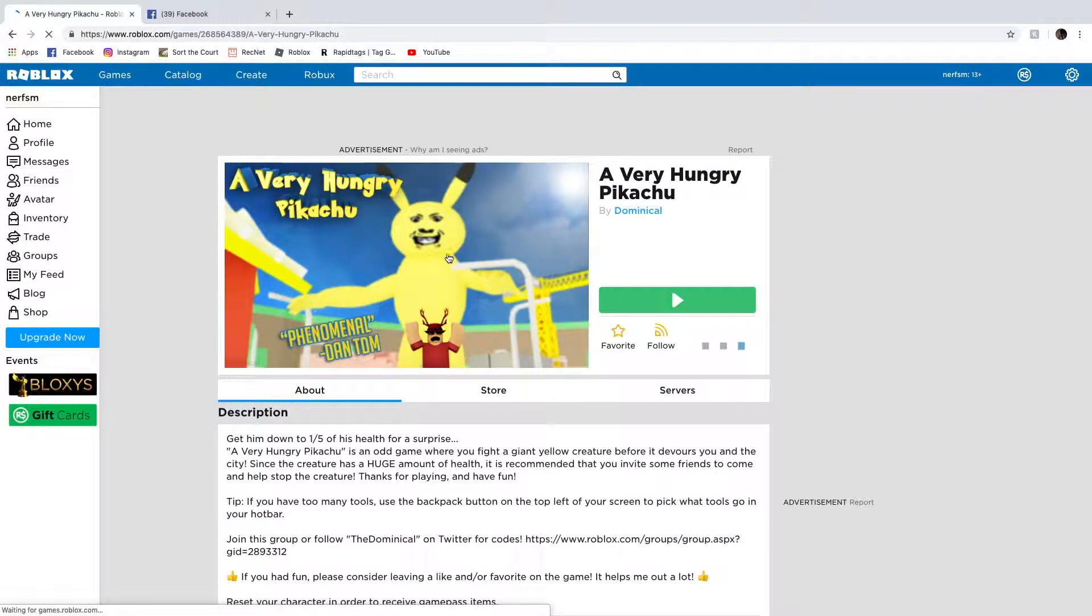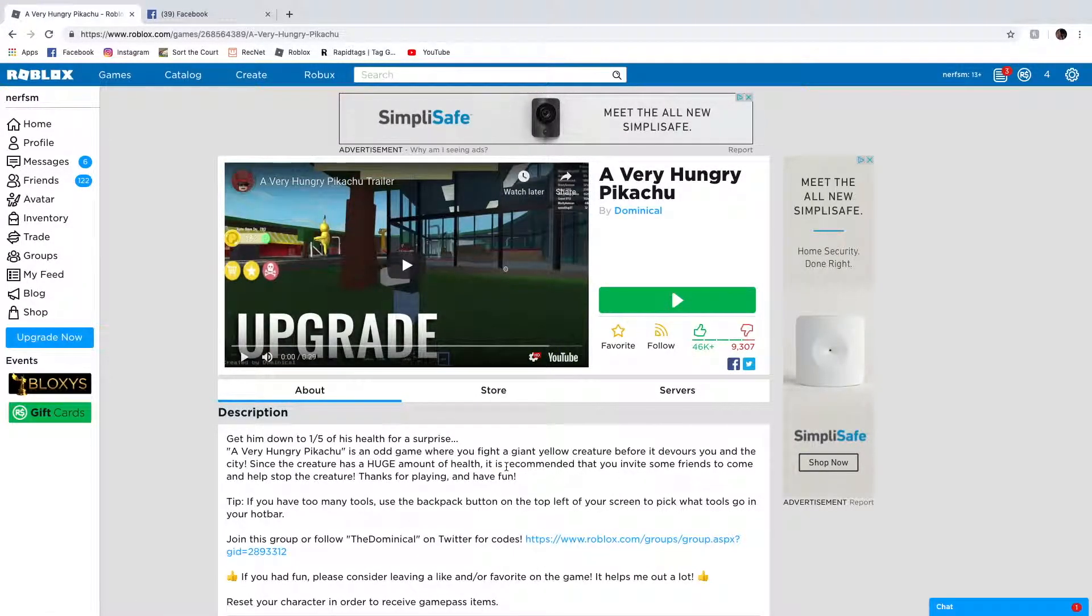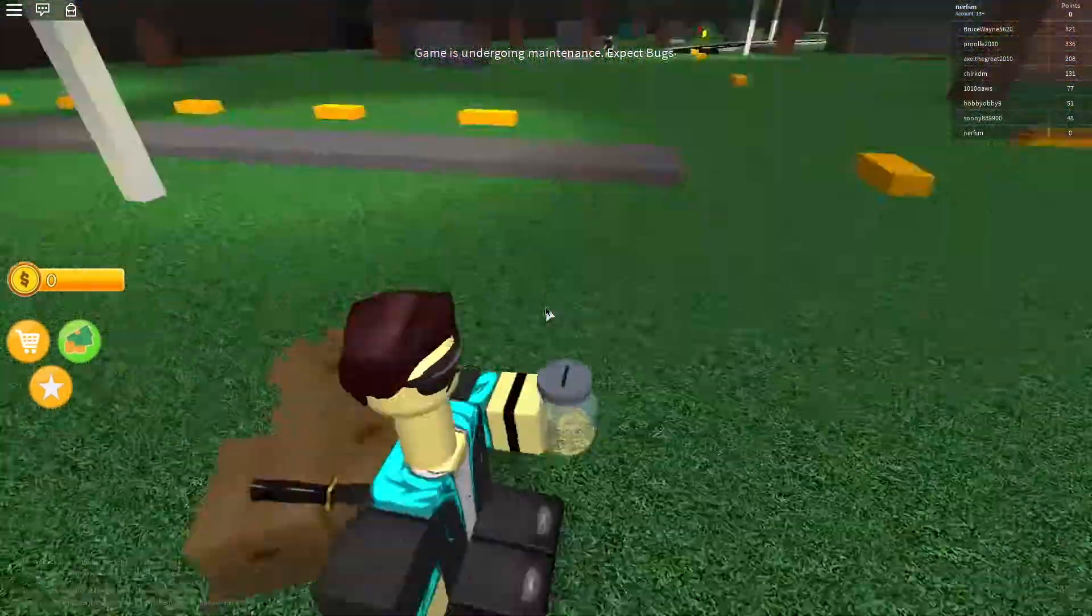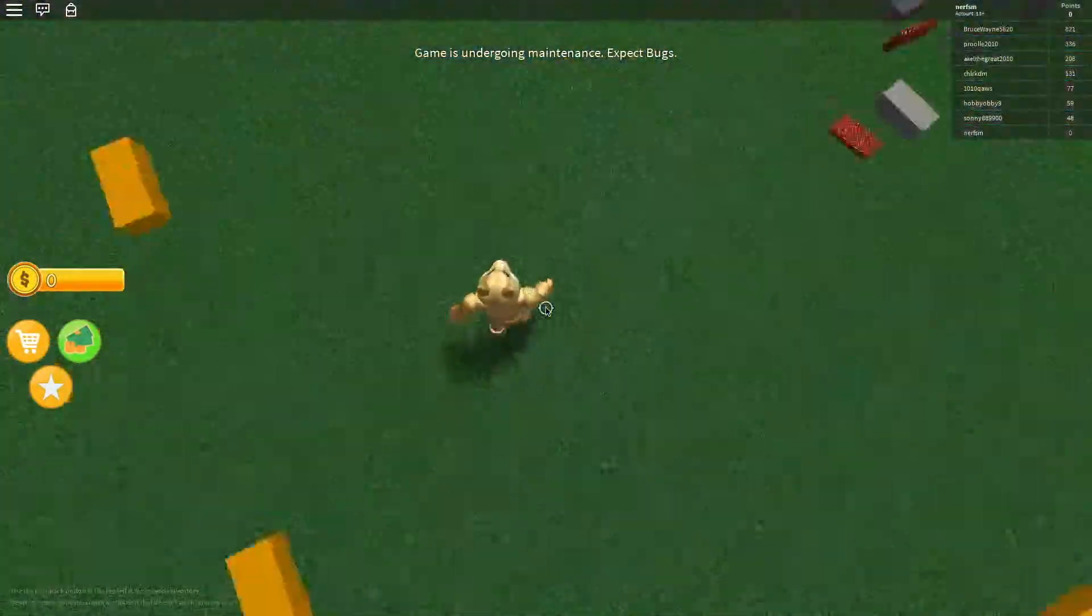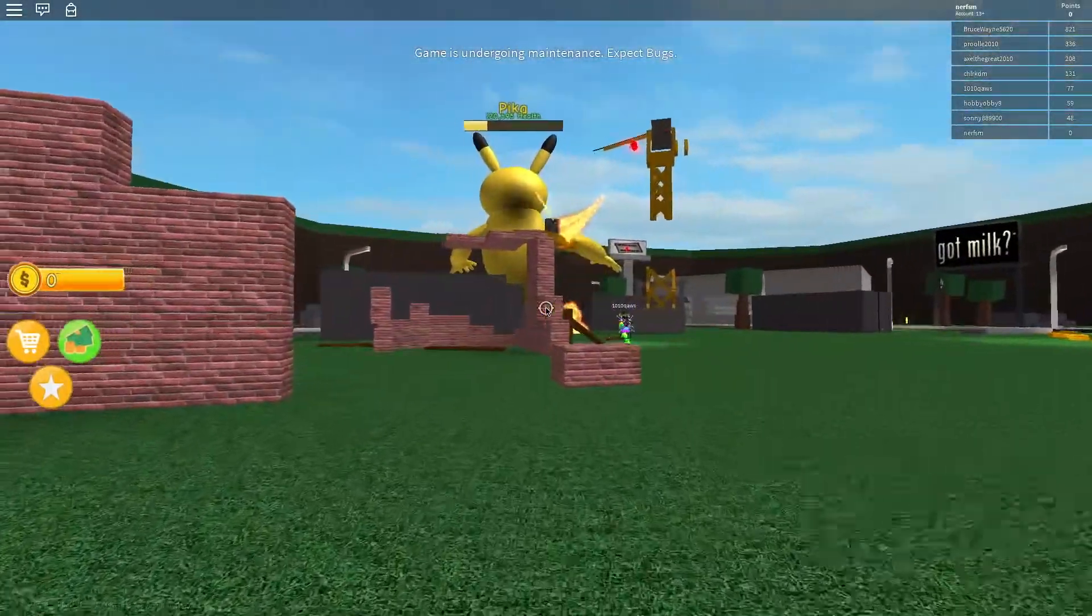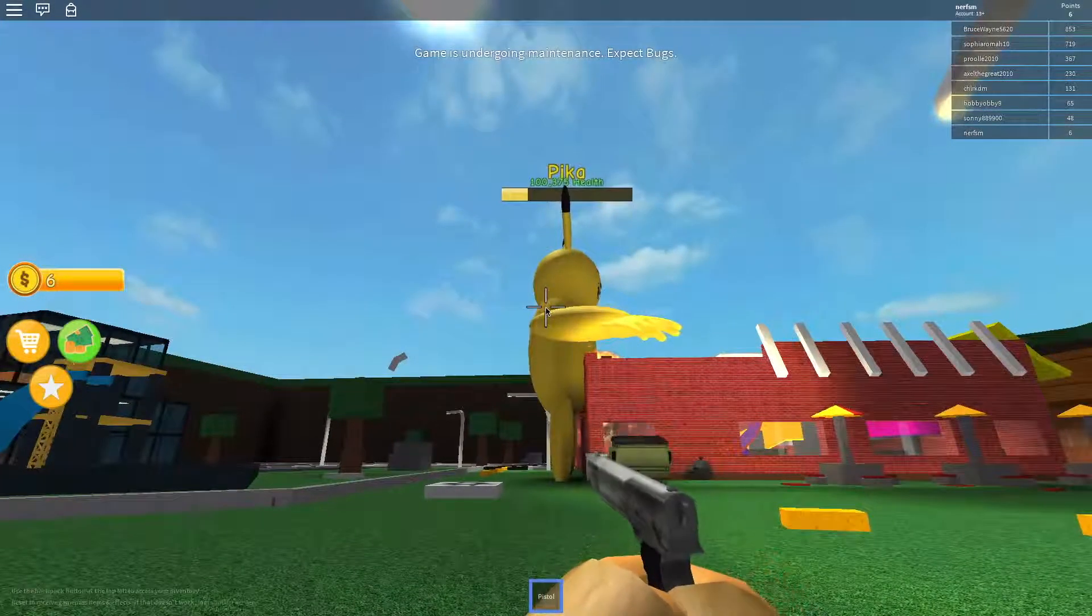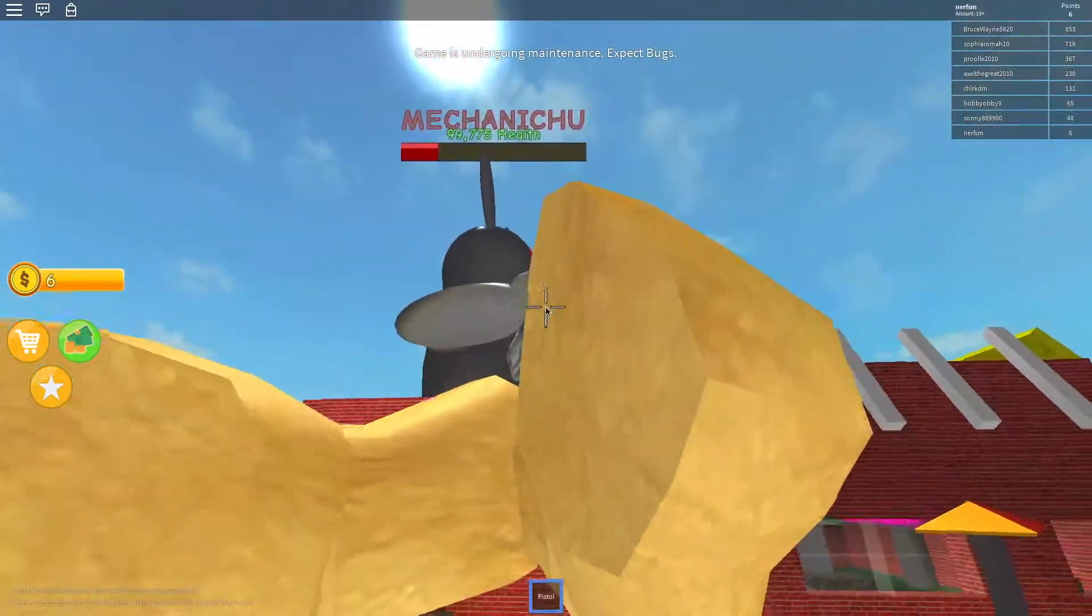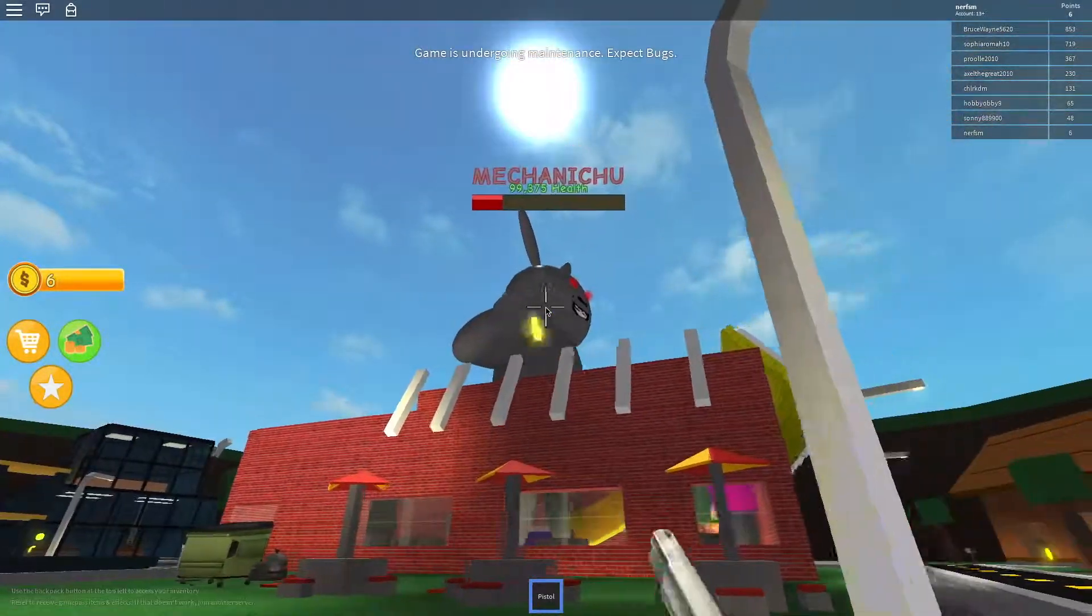Okay, then. A very hungry Pikachu. Get him down to one hit from his health first. It was a game where you'd fight a giant alien. Tips? Oh my gosh, they actually have it down to like one-fifth of its health. How do I get a gun? How do I get a gun? Oh, my katana? I guess we got it down to a fifth of its health. Oh my gosh.